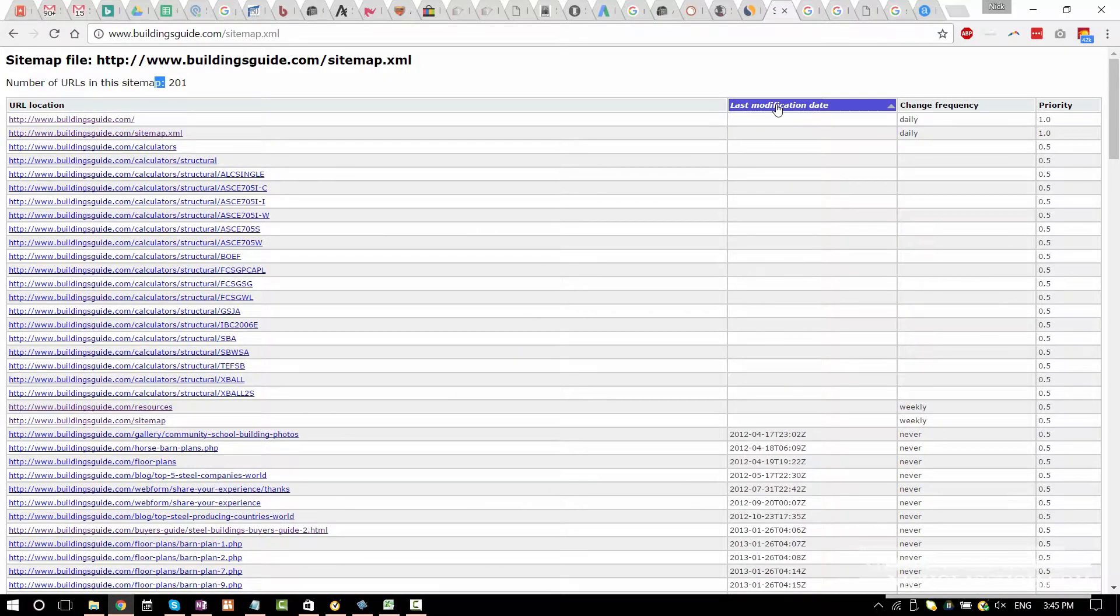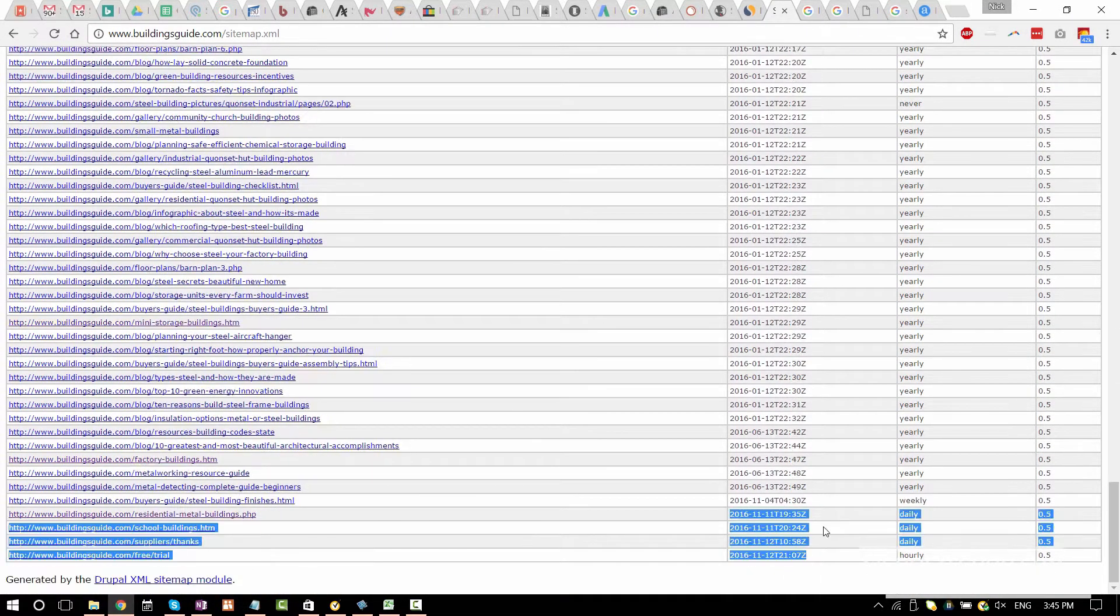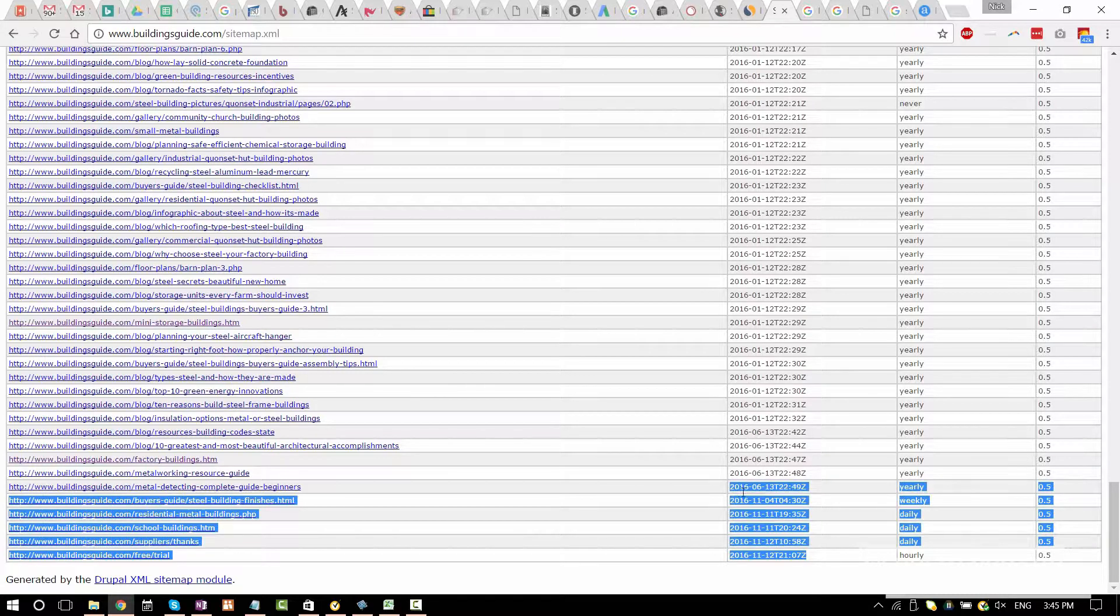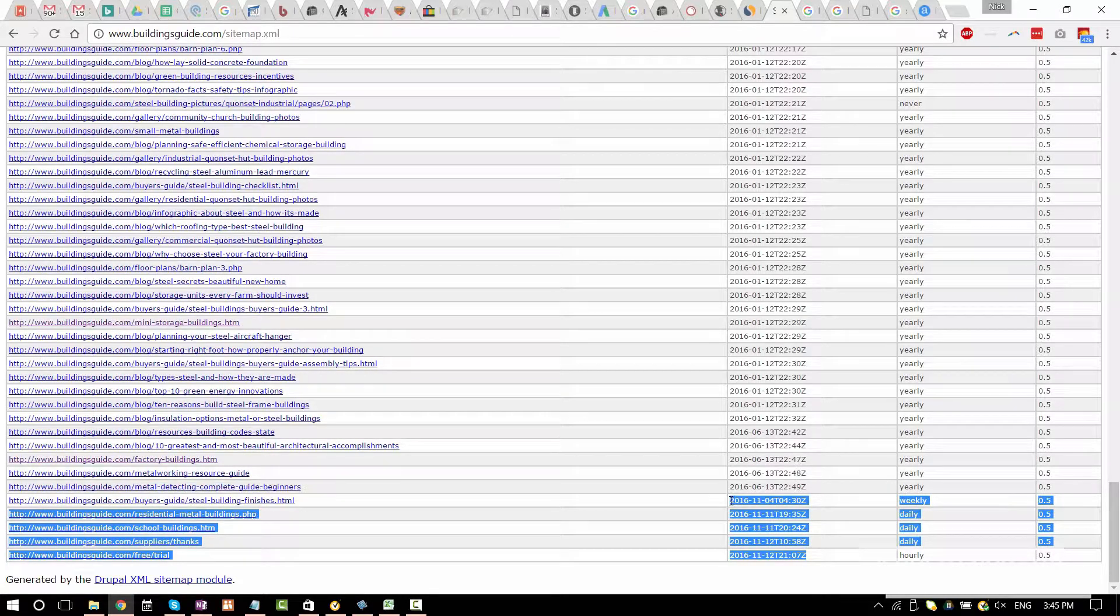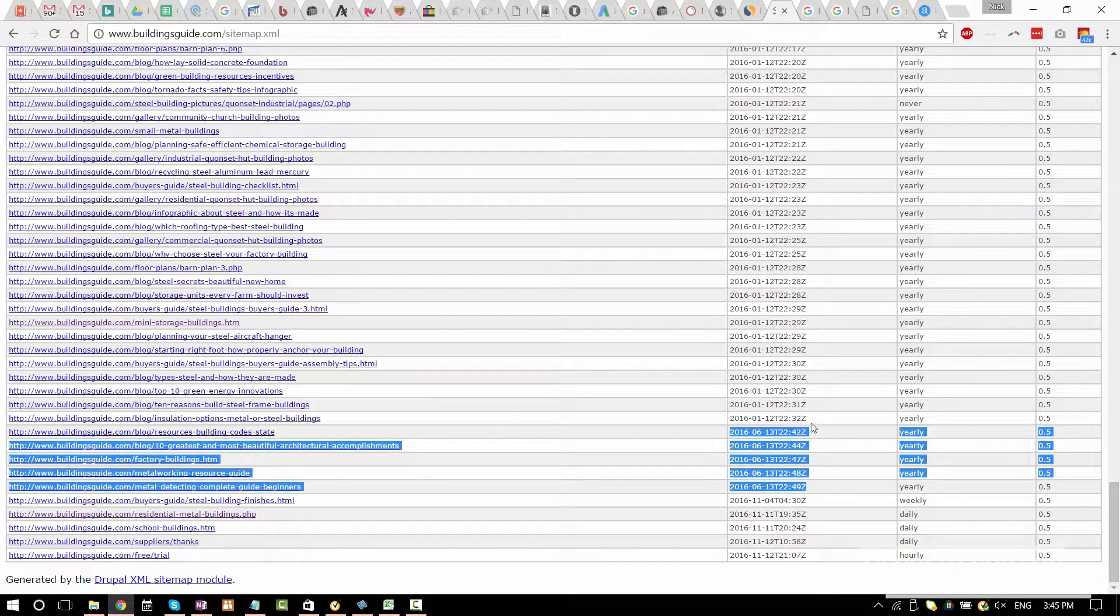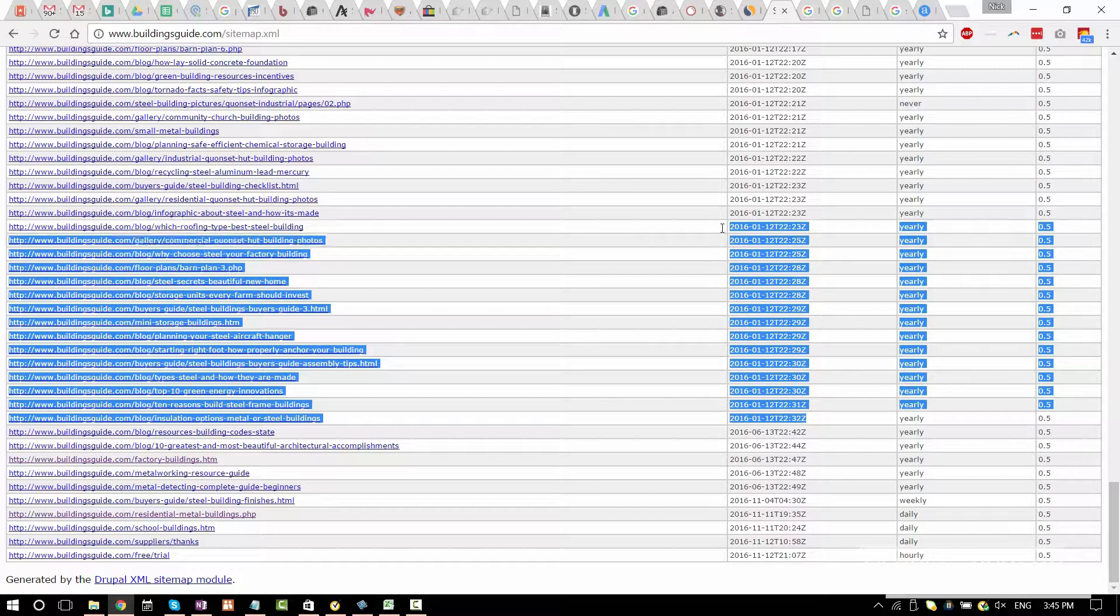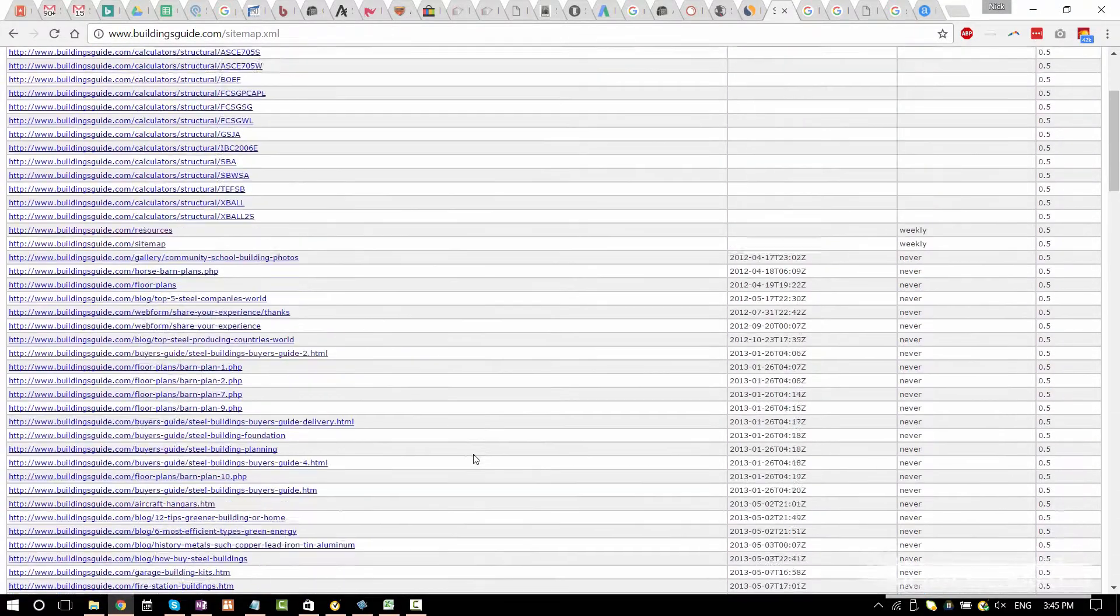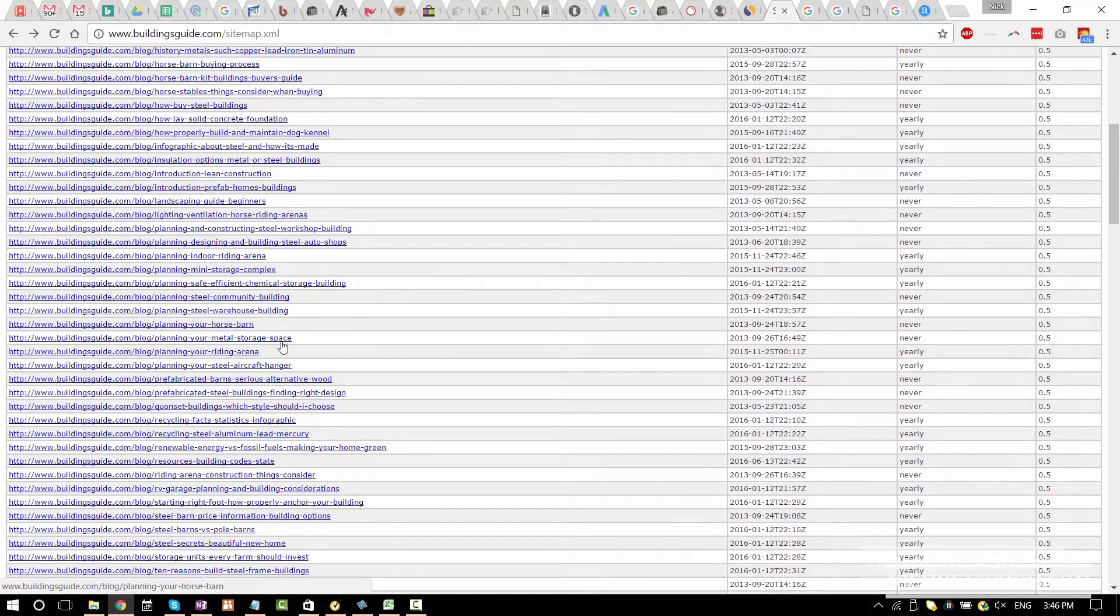You can actually see the last modification date. So they have been adding content seems like only every five or six months. In November, they added five articles. In June, they added five articles. And a bunch of articles in January of 16. Wow. You can get a lot of information by looking at the sitemap. What kind of blog posts they have. What kind of keywords they're targeting.